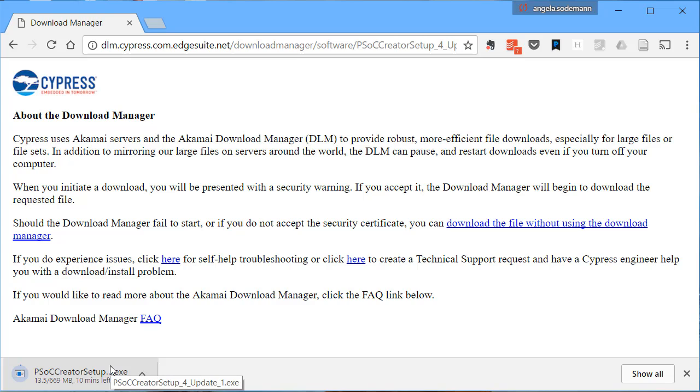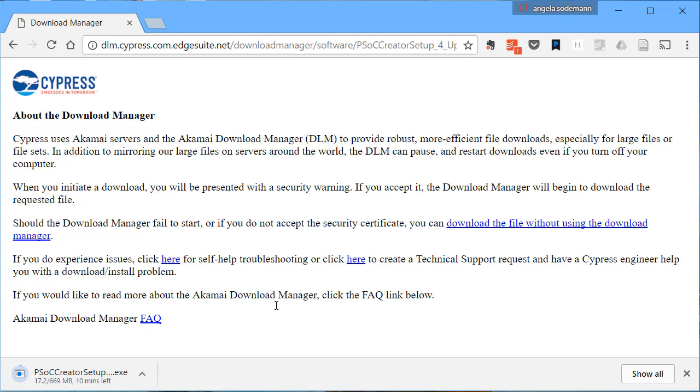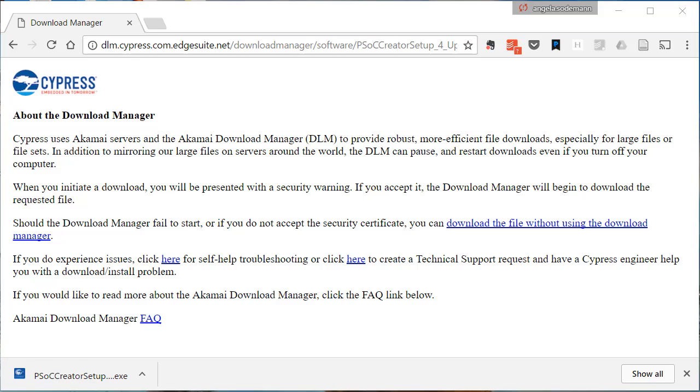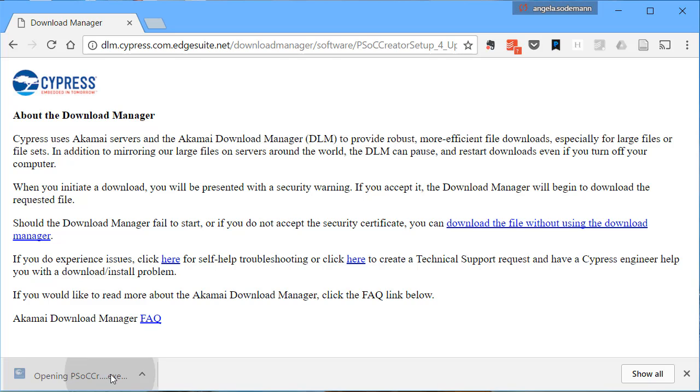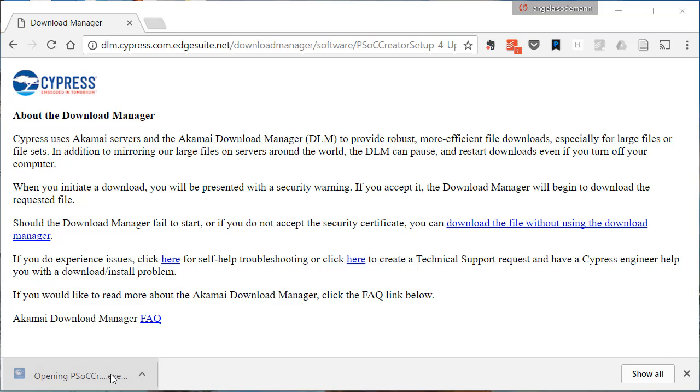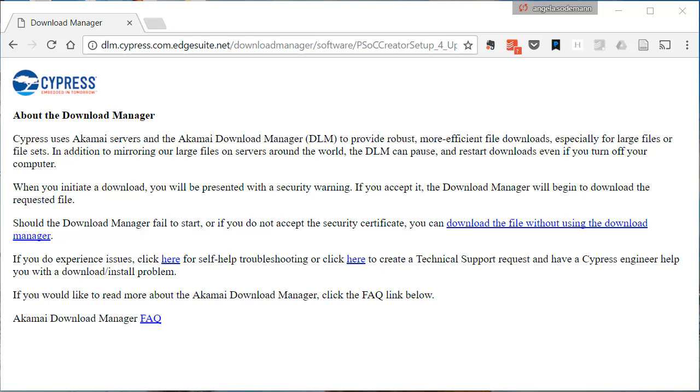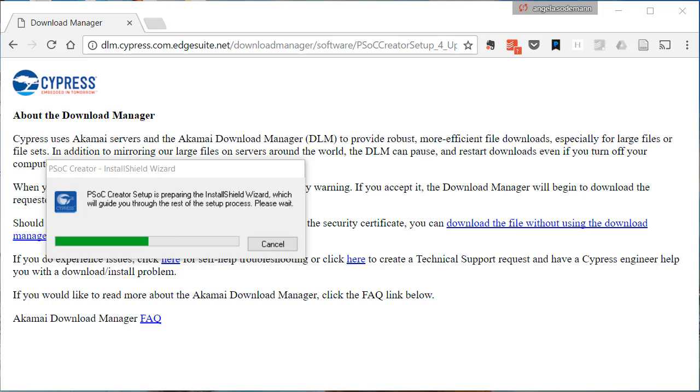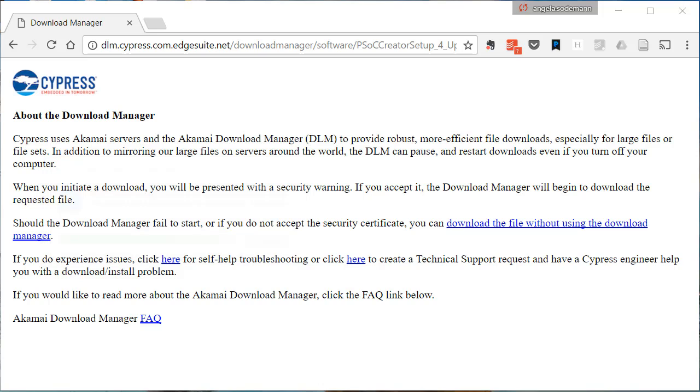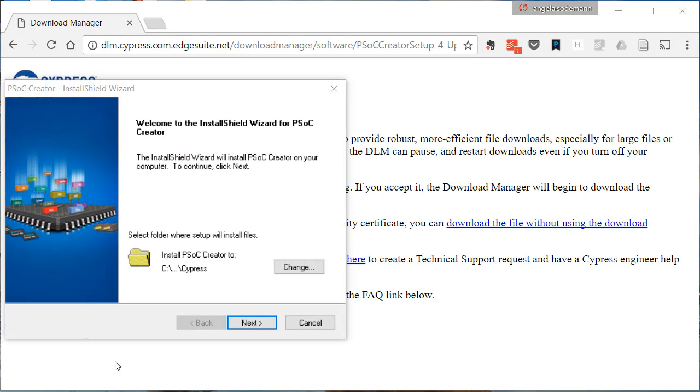Wait until the setup executable has downloaded to your computer. Once it's finished downloading, run the downloaded executable. Wait while the download extracts. Decide where you're going to install PSOC Creator, then click Next.